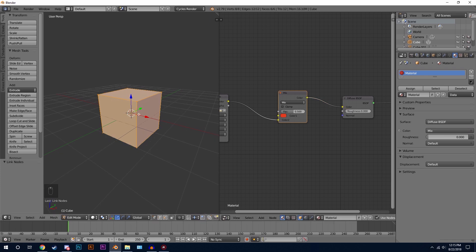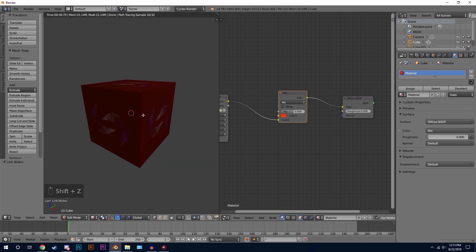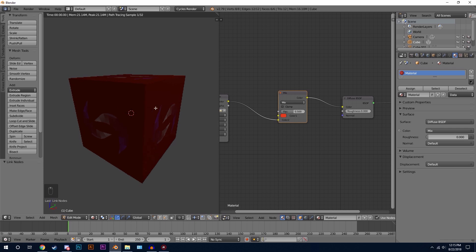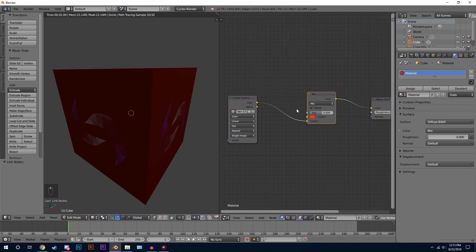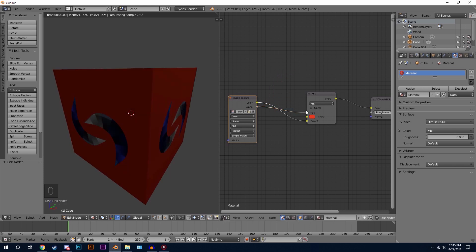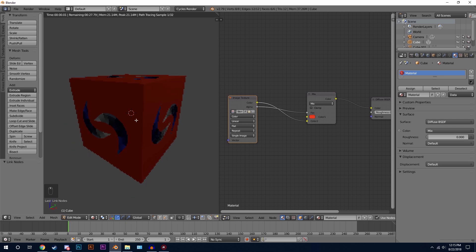Now if we press Shift+Z we can see our image working, but it still looks a little bit weird. The reason for that is we need to take the Alpha channel out of our Image Texture and plug it into the Factor of the Mix node. Now that we've done that, we can see our logo clearly.